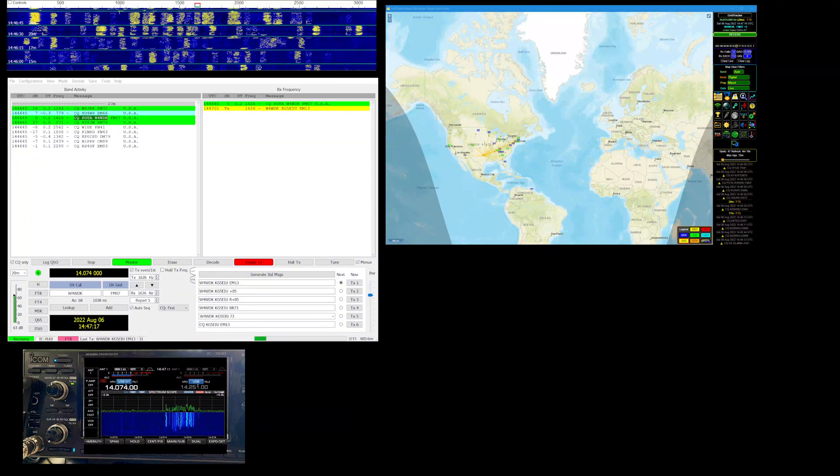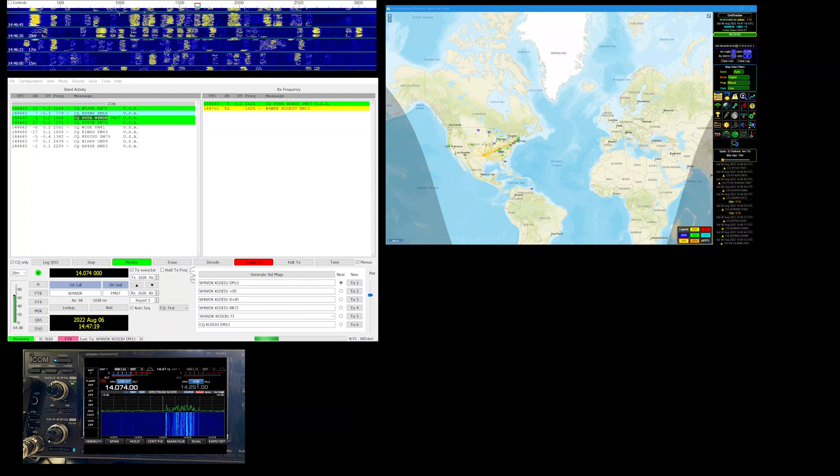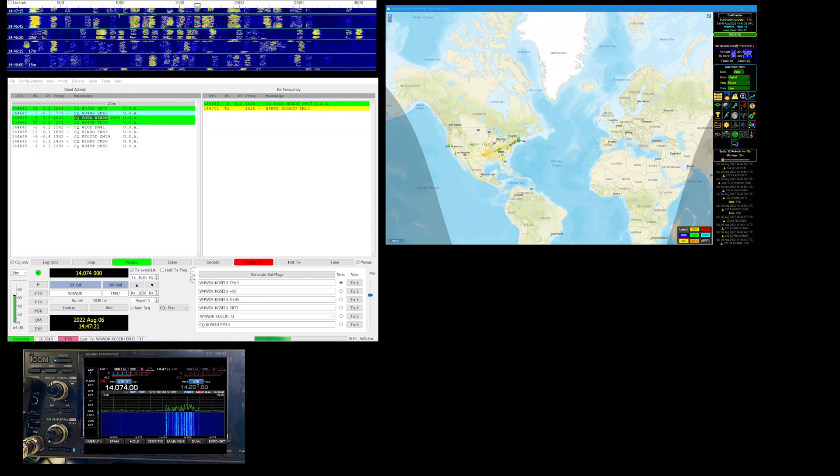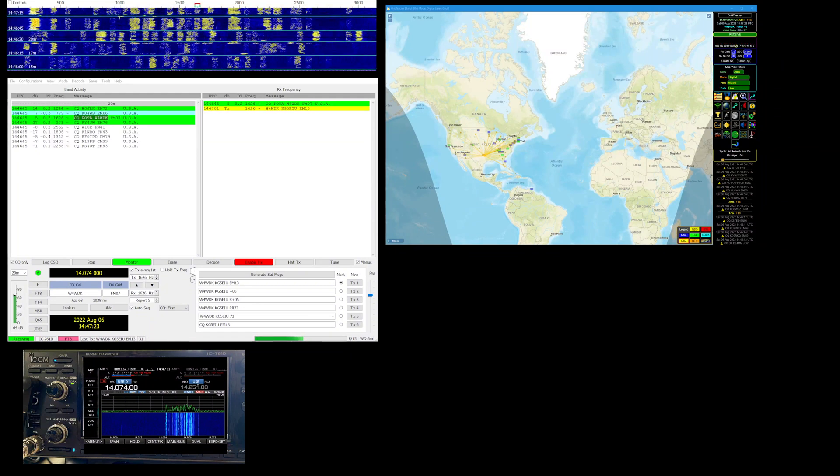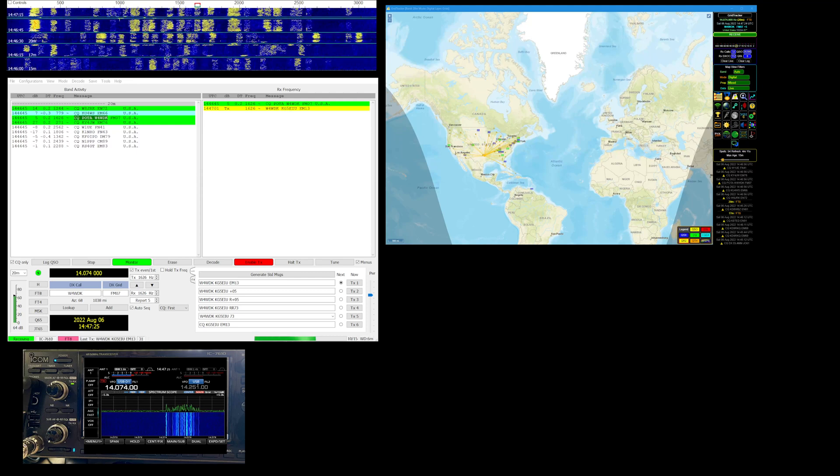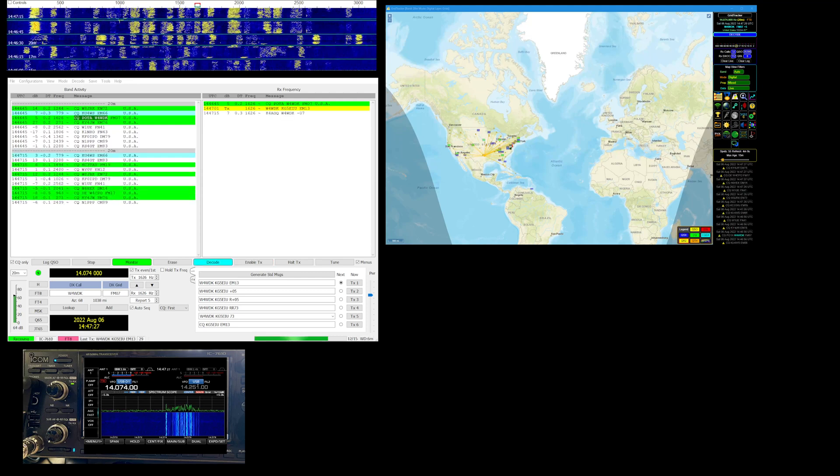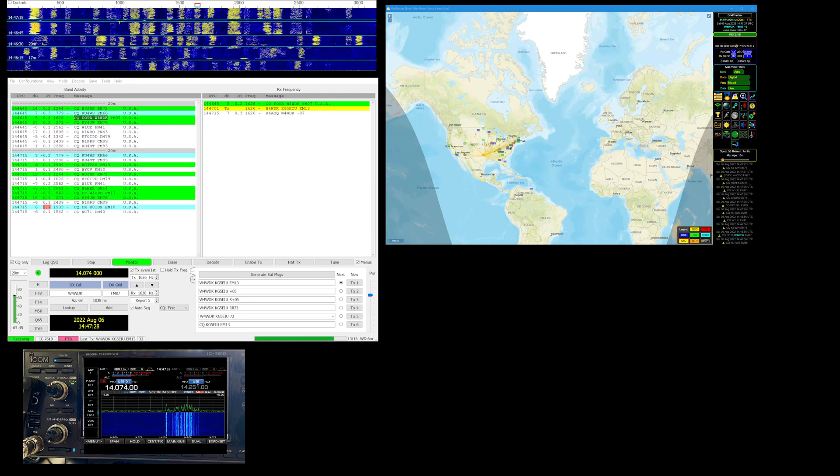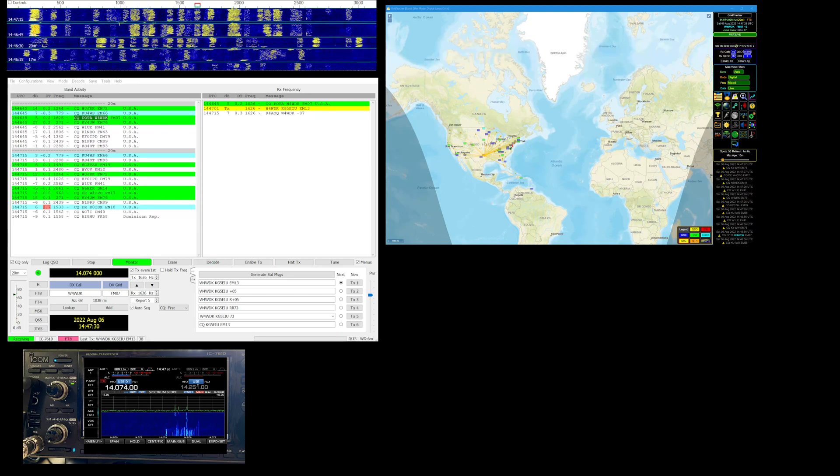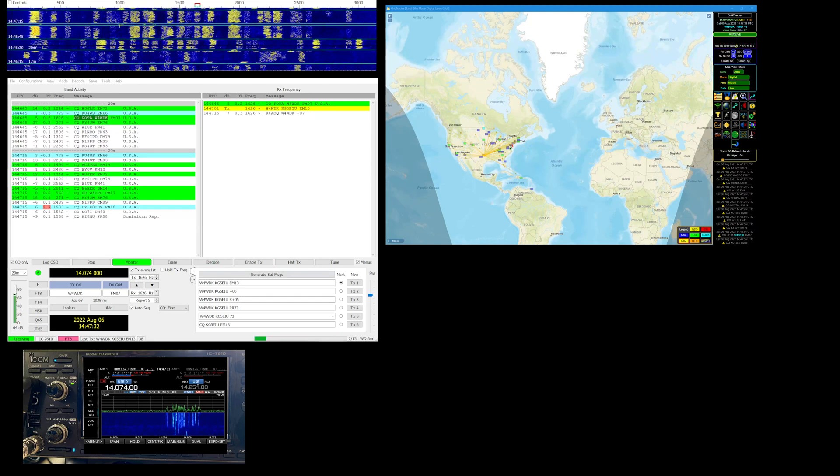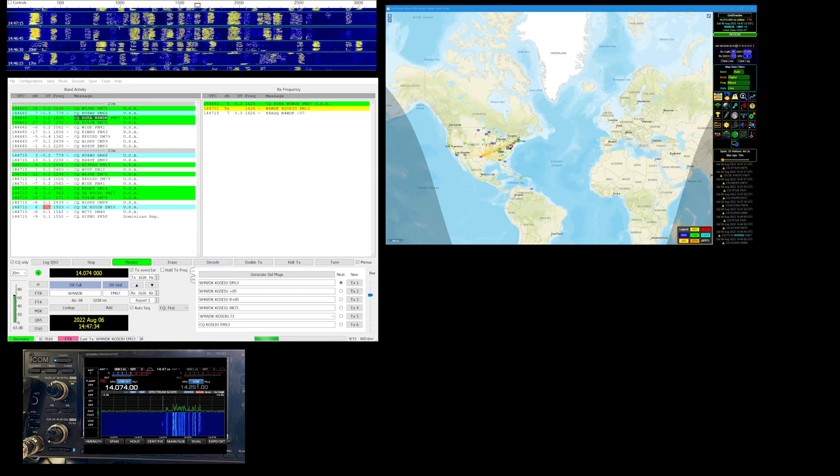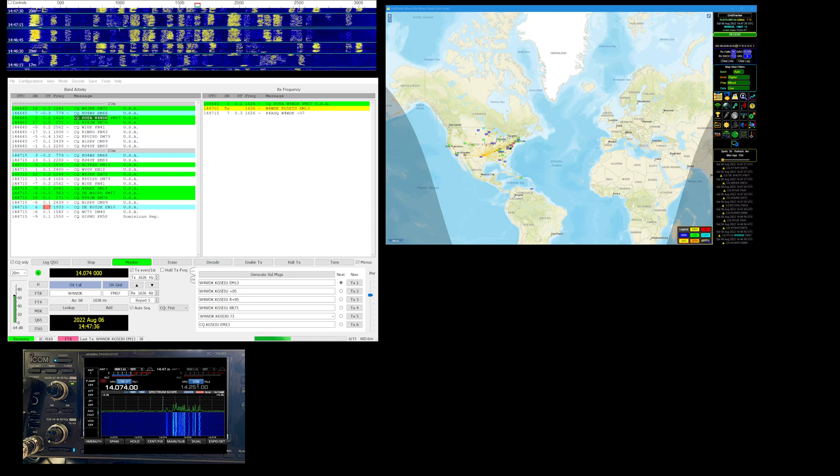KG5 EIU POTA hunting Saturday August 6th, 2022, 20 meters FT8, looking for parks or any other exotic or exciting DX or anybody that we don't have in the log.